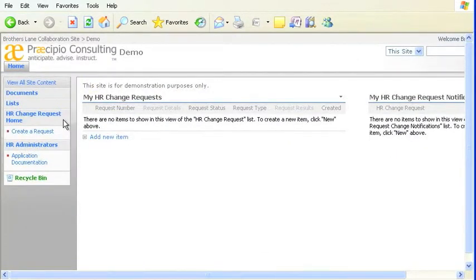Your SharePoint developer determines which pages, lists, and libraries appear in the Quick Launch Bar.